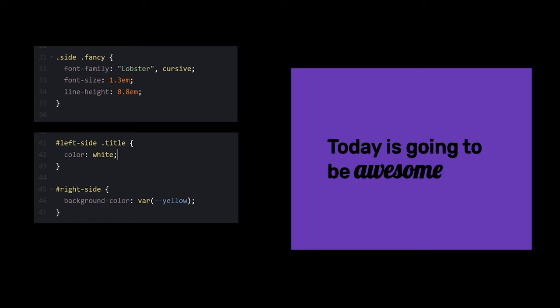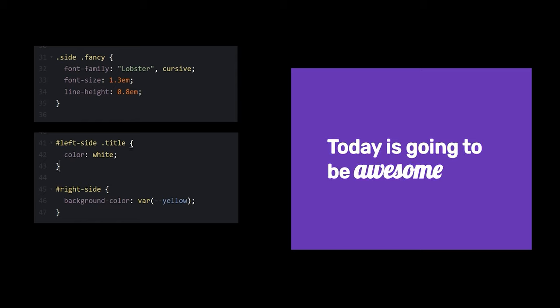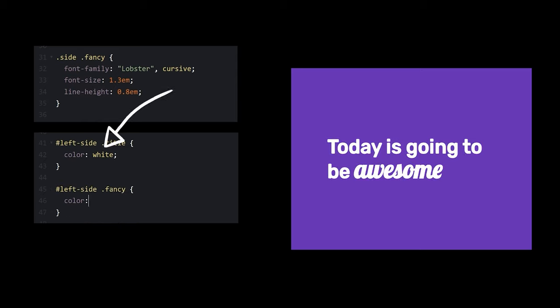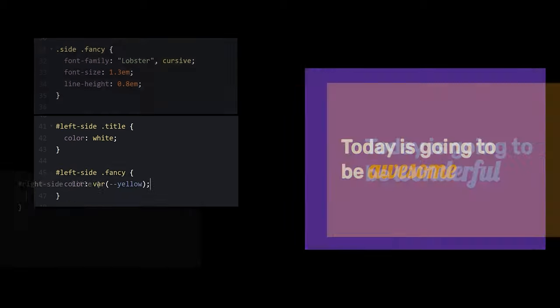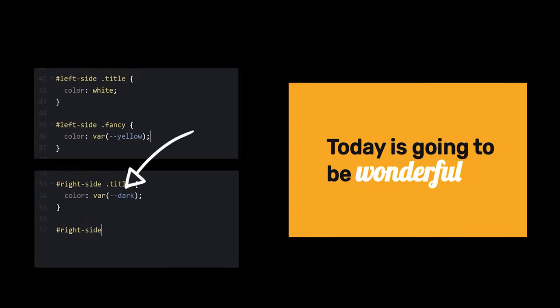Finally, let's upgrade our font colors by setting the left side to white, and the fancy word to yellow. On the right side, we'll set the primary color to dark, and the accent color to white.